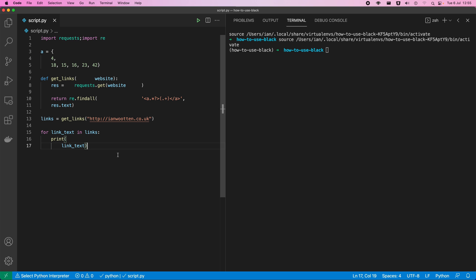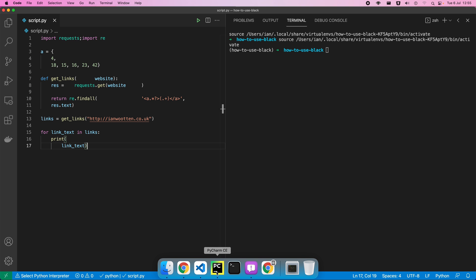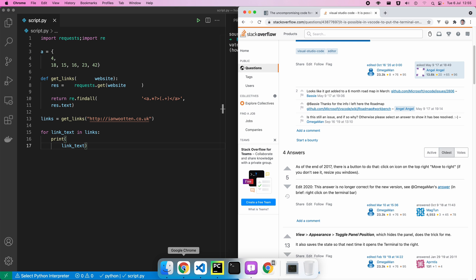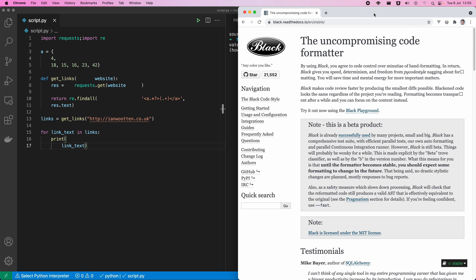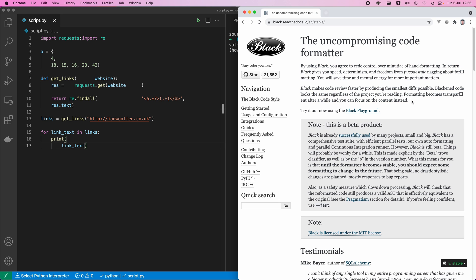Black is an uncompromising code formatter for Python. Its description says it gives you speed, determinism, and freedom. I've used Black a lot on projects in the past and it really does make the world of difference when you're writing a lot of code and you want to get through things quickly.